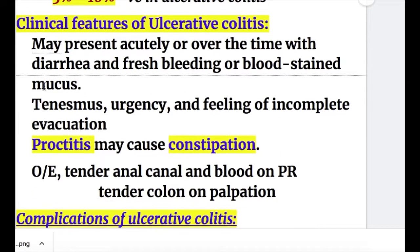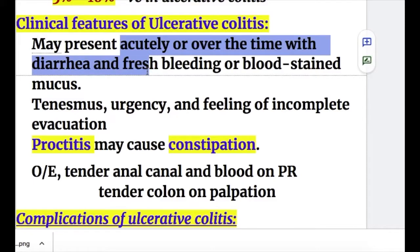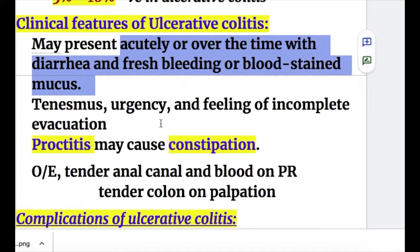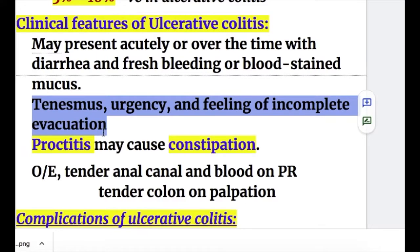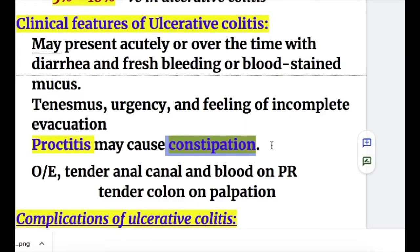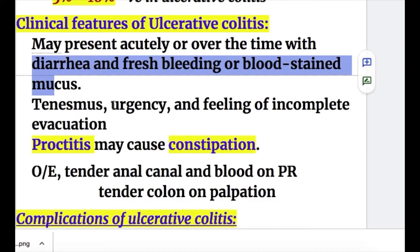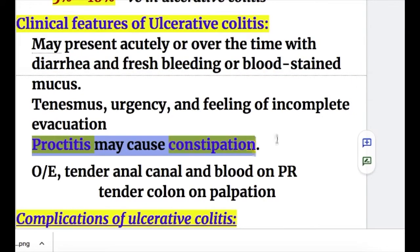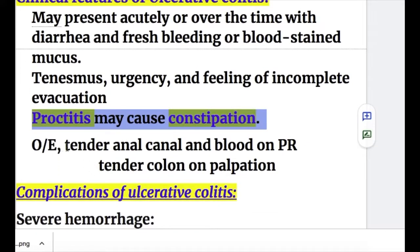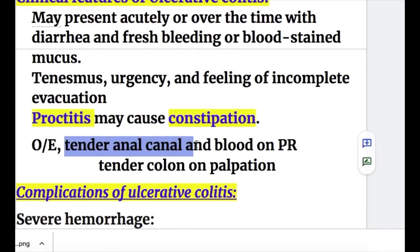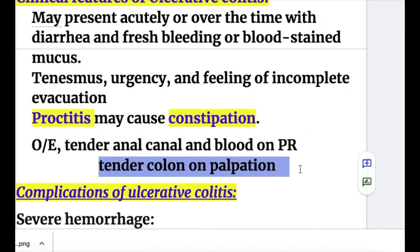The clinical features of ulcerative colitis may present acutely or over time with diarrhea and fresh bleeding or blood-stained mucus. Other features are tenesmus, urgency, and feeling of incomplete evacuation. Proctitis may cause constipation. On examination, there is a tender anal canal, blood on per-rectal examination, and a tender colon on palpation.